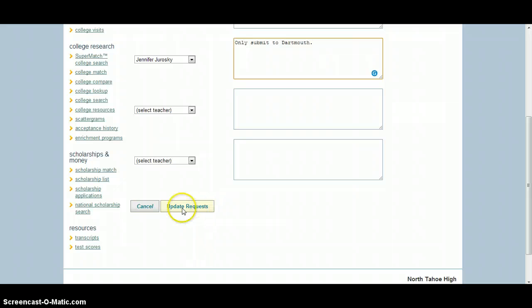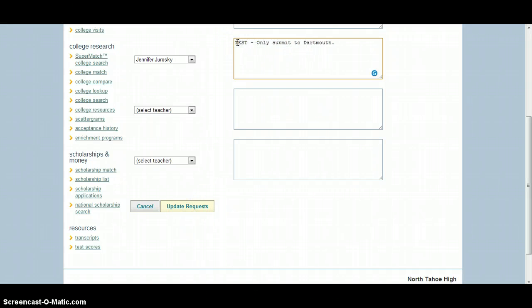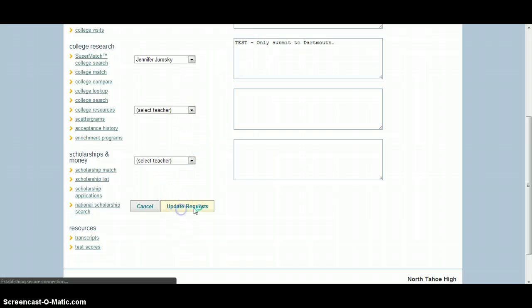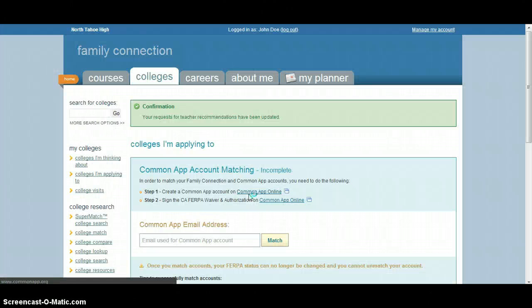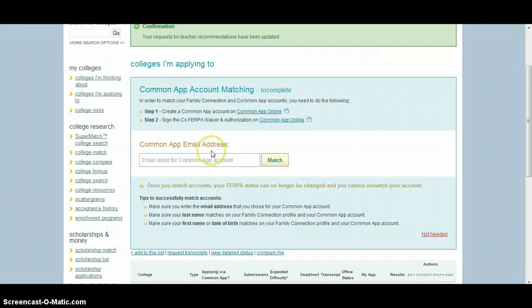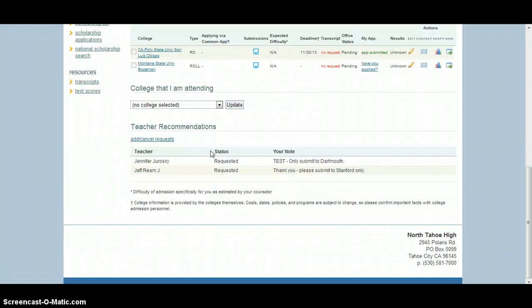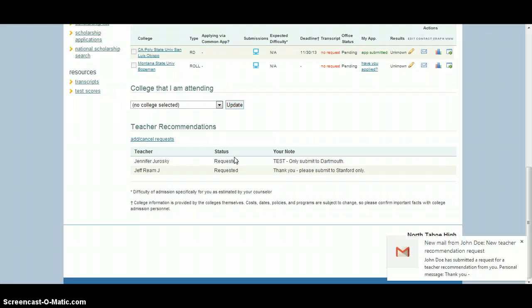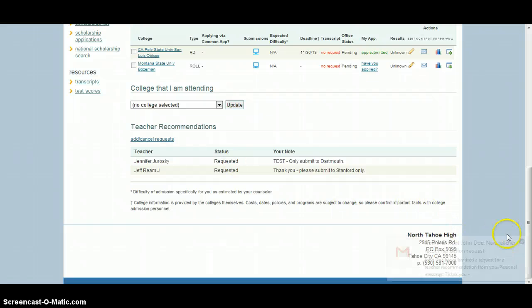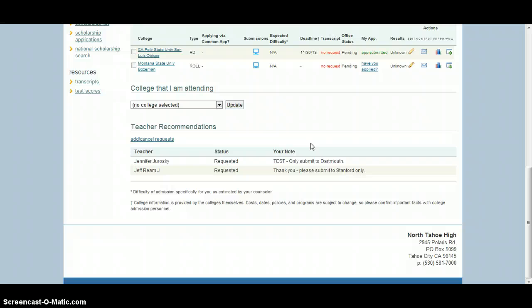All you have to do then is, I'm going to mark this as a test so she knows that this is a test, but you just update your requests. That will send us a letter through the email saying you have a new recommendation request. And that'll allow us, as you can see, I get a little notification here saying I have a new email, I get notification that I can start my letter for you and that you're ready for me to submit it.